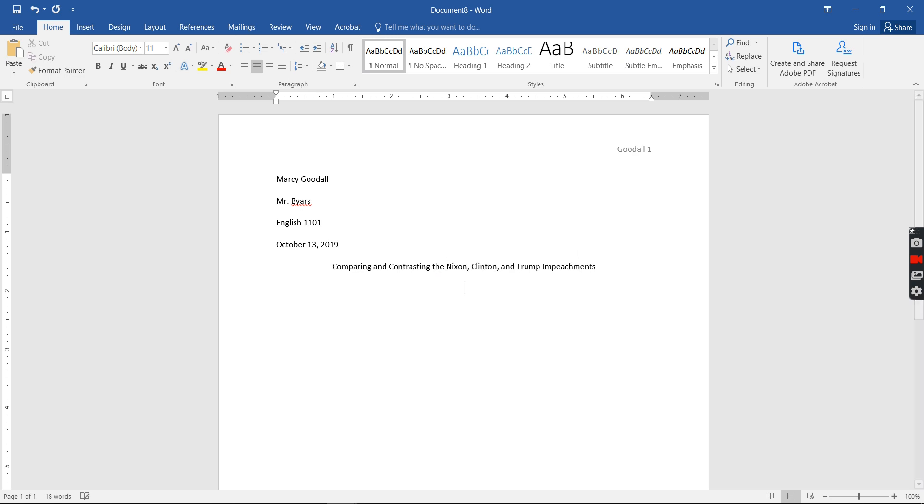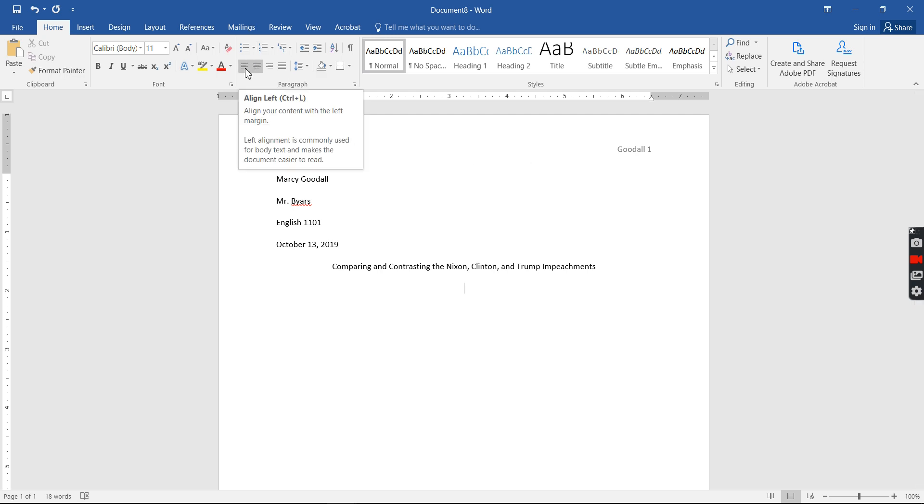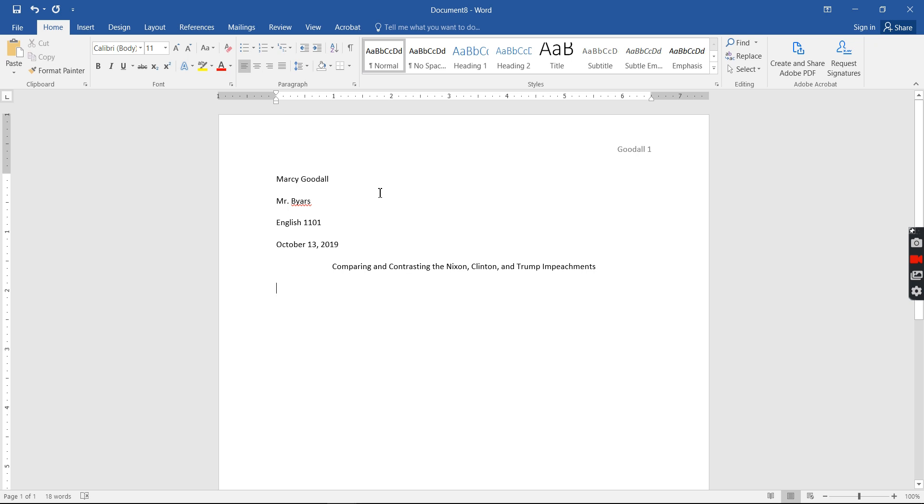All right, I'm gonna hit enter once, just one time, not multiple, one time. I'm gonna go back up here to my alignments, hit align left. I'm gonna hit tab once. And now I am ready to begin my essay.